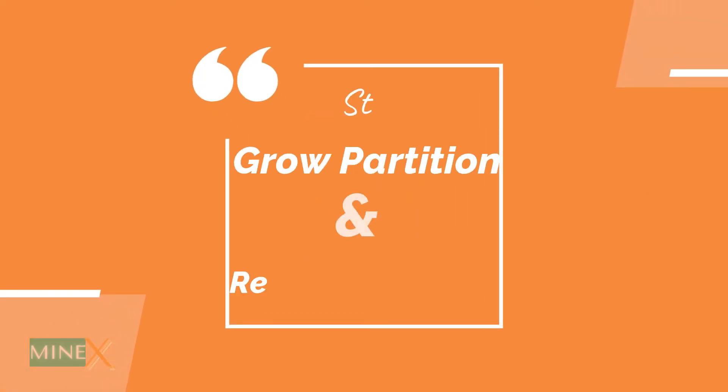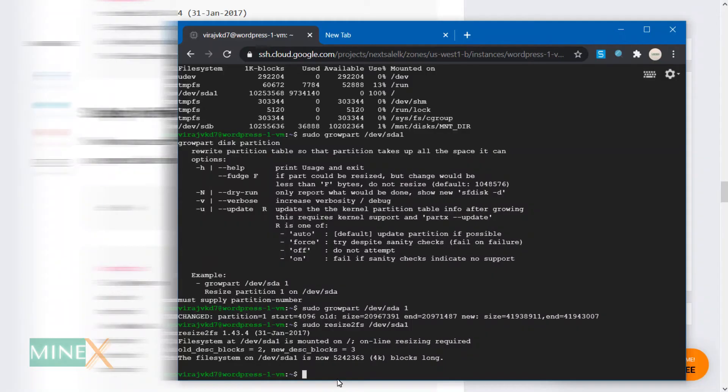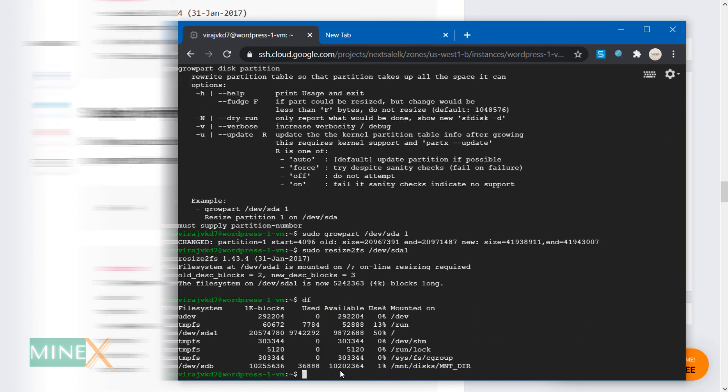Last step: verify the setup. Now you can verify the disk space using the df command. Your disk space should have resized to the additional space you added.